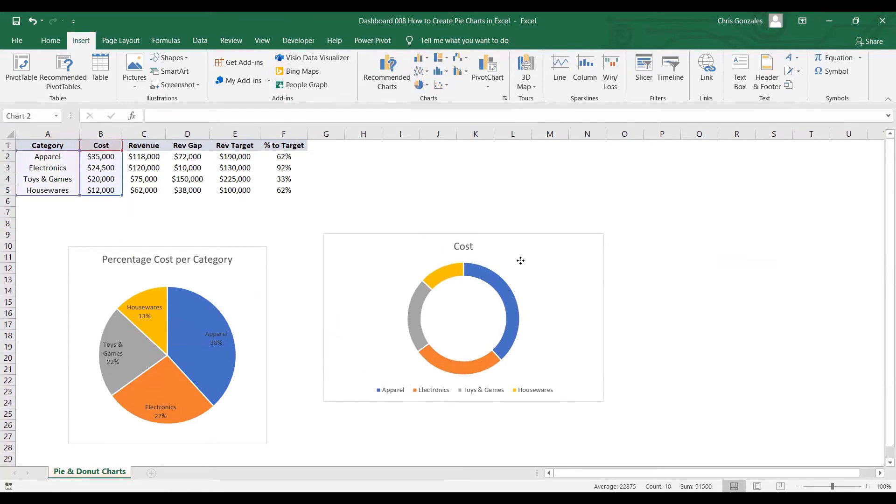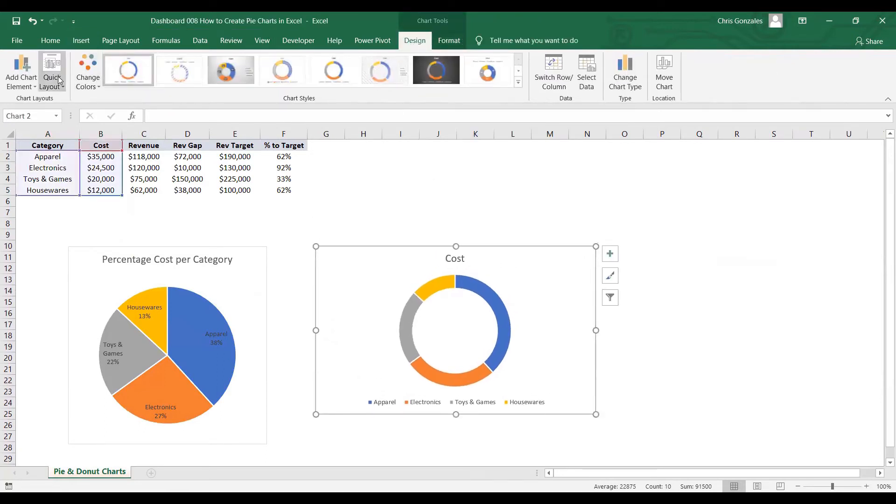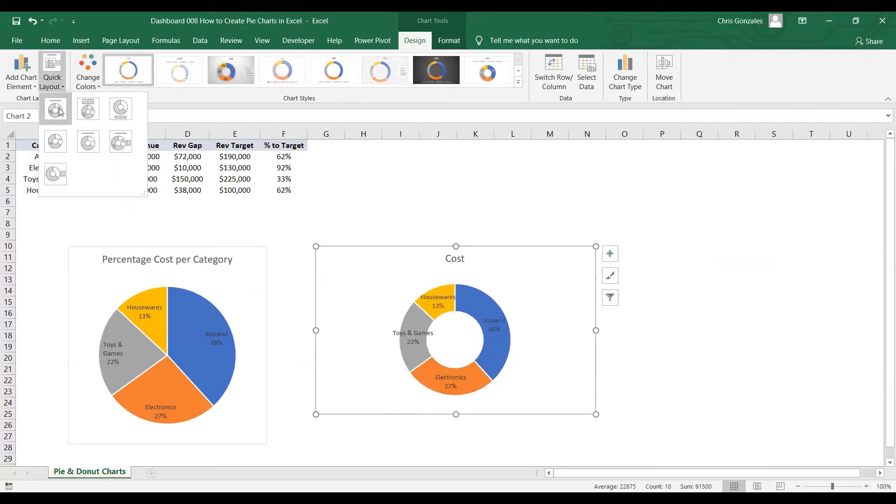All right, let us use again under Design tab, Quick Layout number 1.